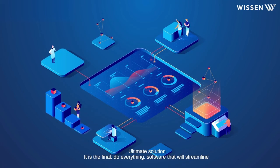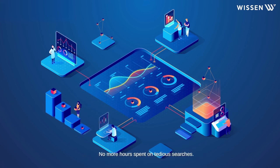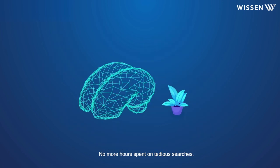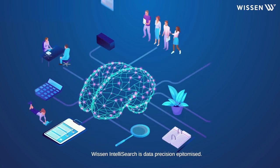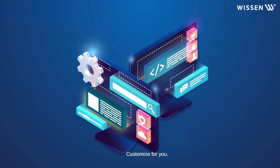Ultimate Solution. It is the final, do-everything software that will streamline your analysis. No more hours spent on tedious searches. Wissen IntelliSearch is data precision epitomized. It is a boon that you can give to your team.